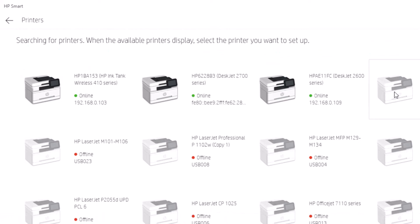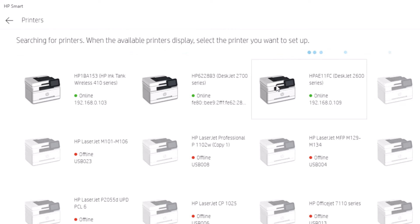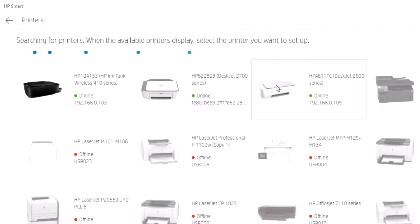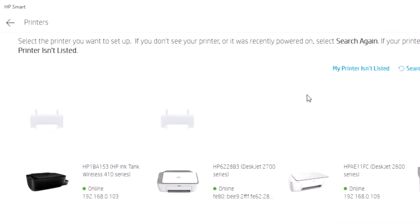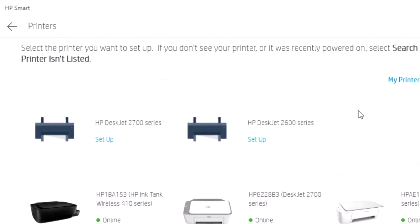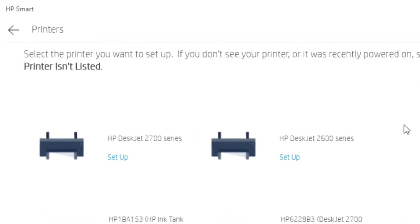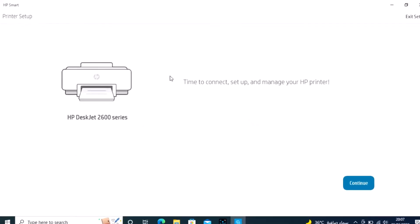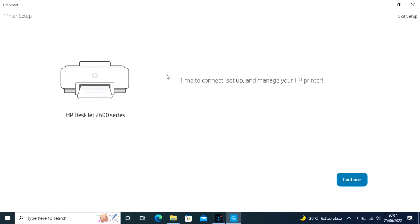The software will search for the printer. Once it finds the HP DeskJet 2600 series, which is the printer model, click setup and continue to proceed with the installation.